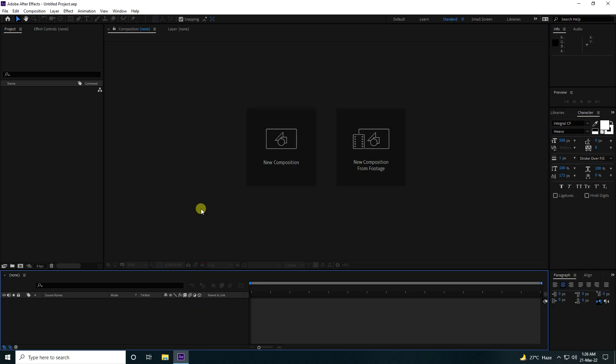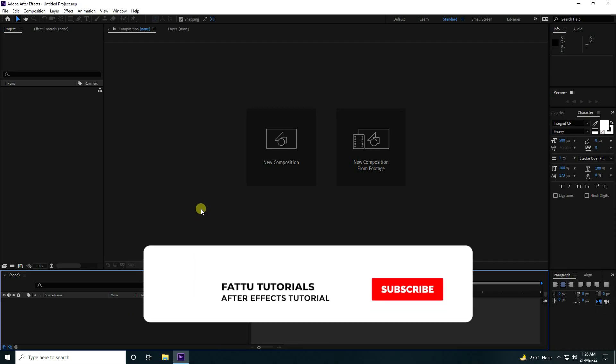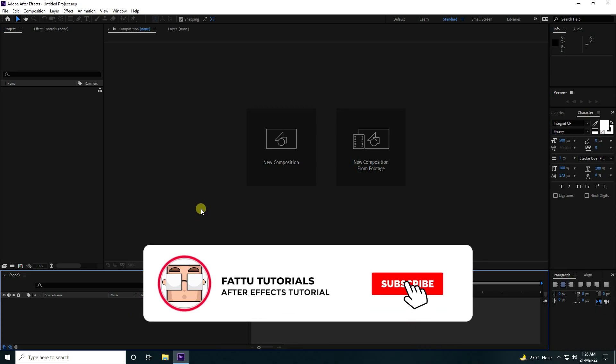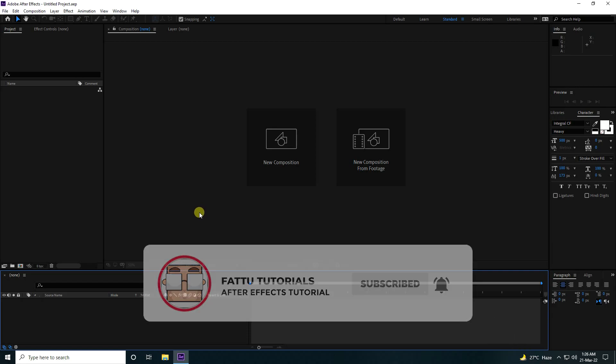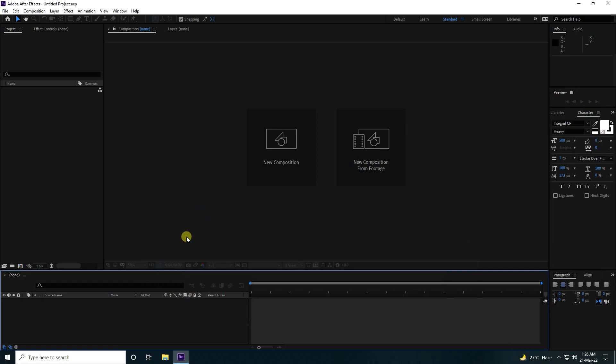Hey guys, welcome back to my channel. Today I will teach you how to create a new style of typography animation without using any third-party plugin.